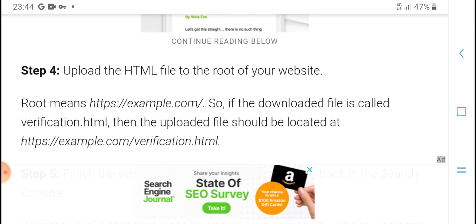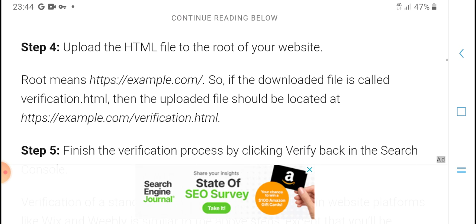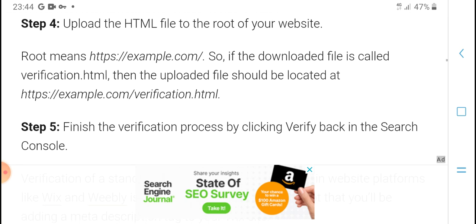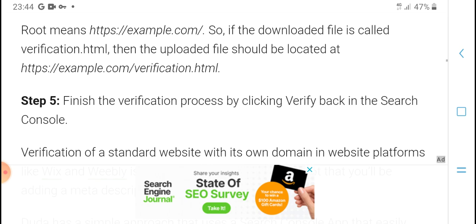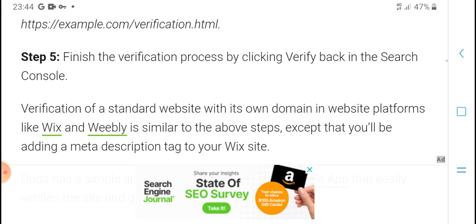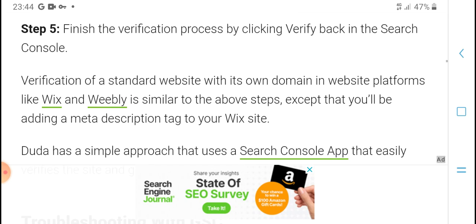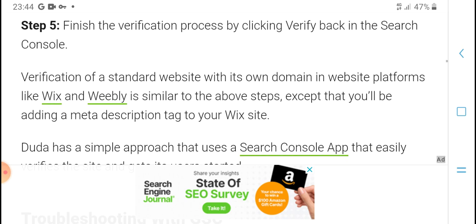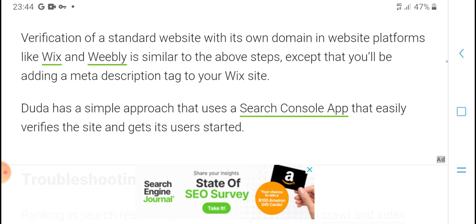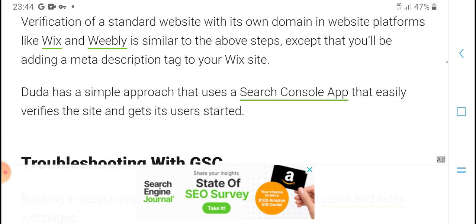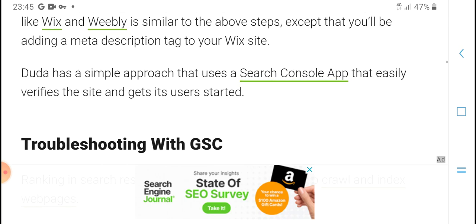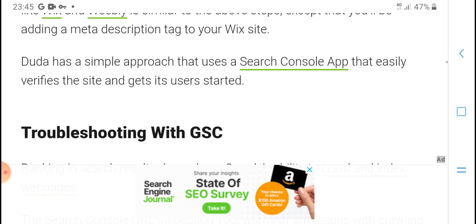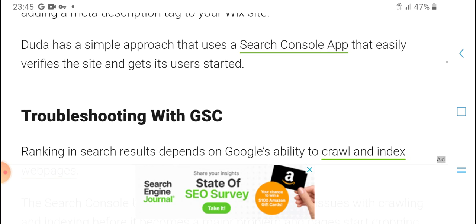Step 4: Upload the HTML file to your website's root directory. Download the verification HTML file and upload it. Step 5: Finish verification in Search Console. This is the standard process for website owners.